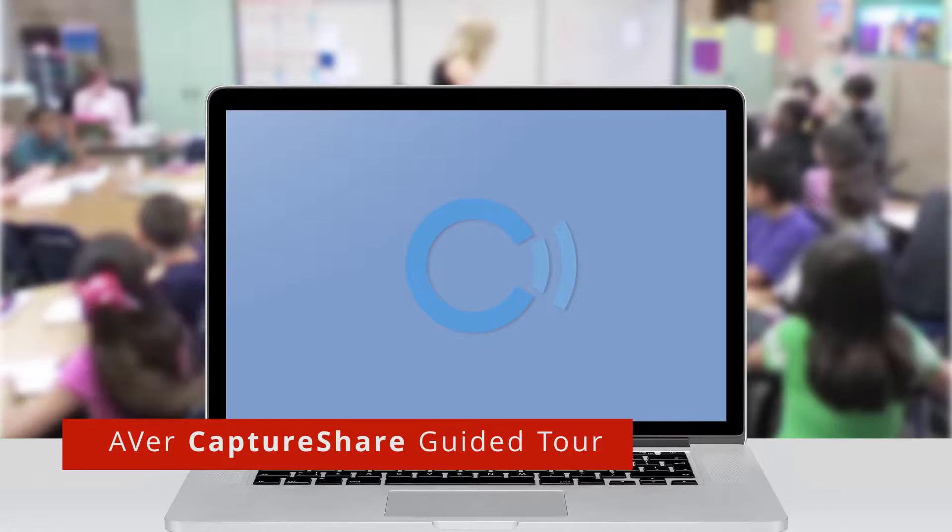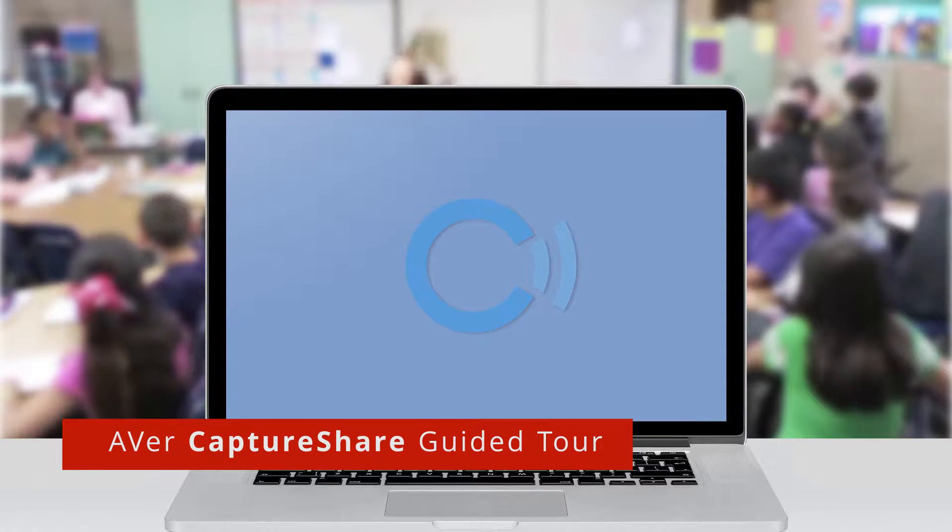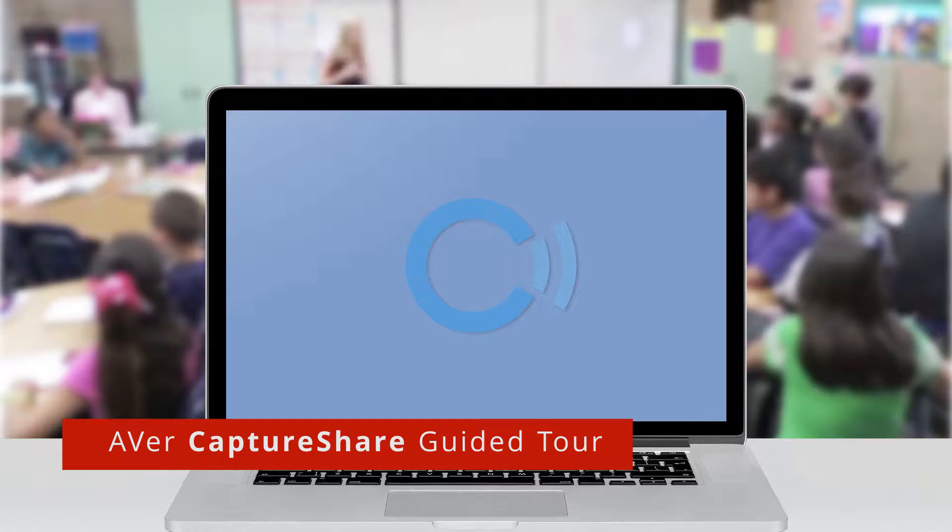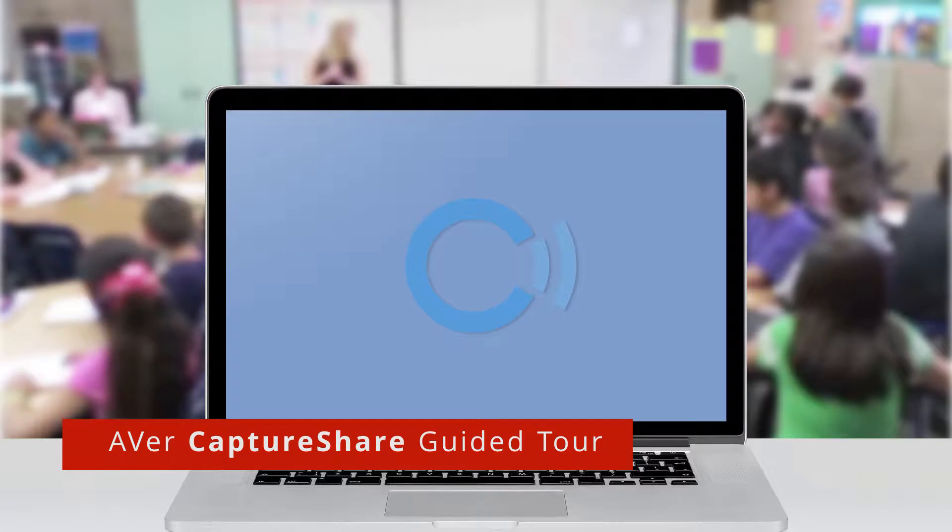Welcome to the CaptureShare guided tour. It is the perfect software to use with the CC30 and select AVR document cameras.